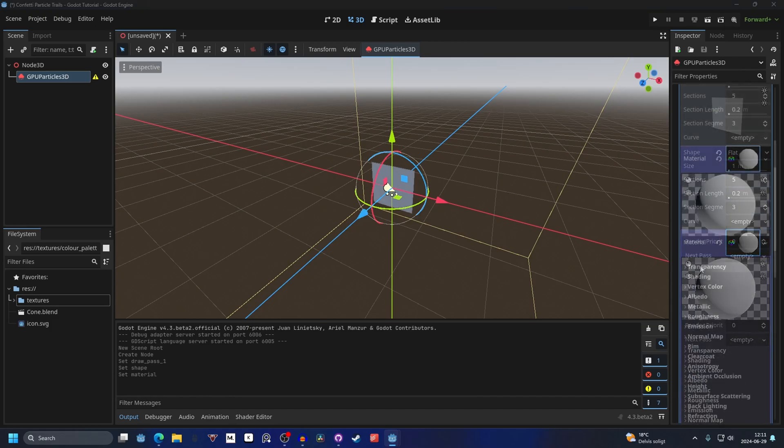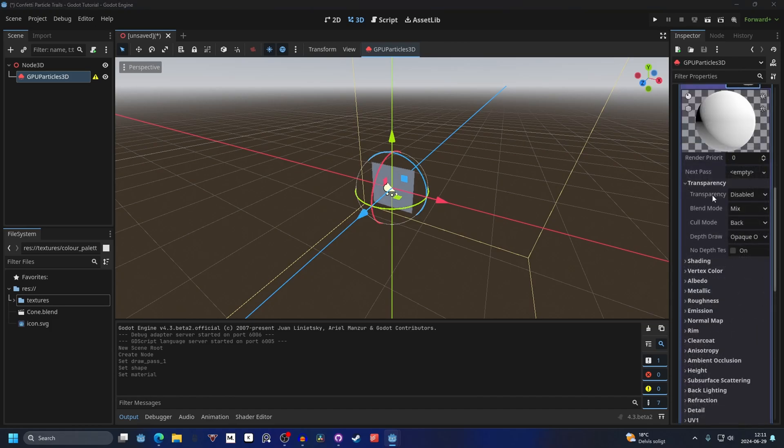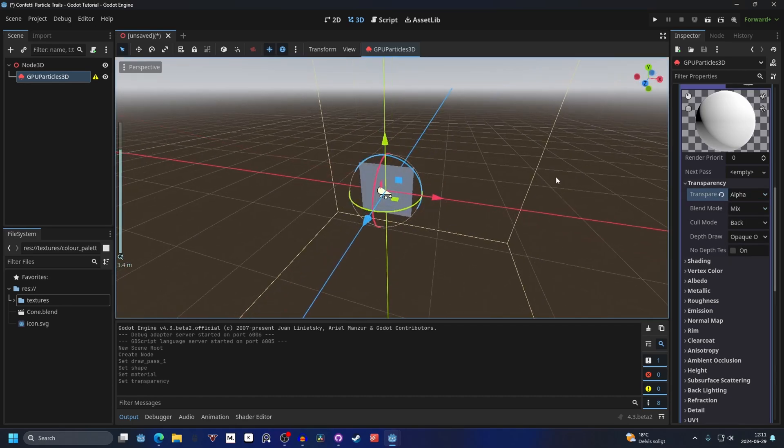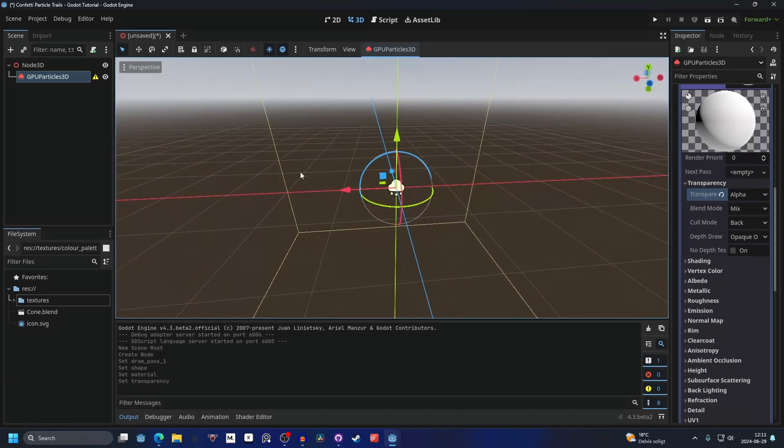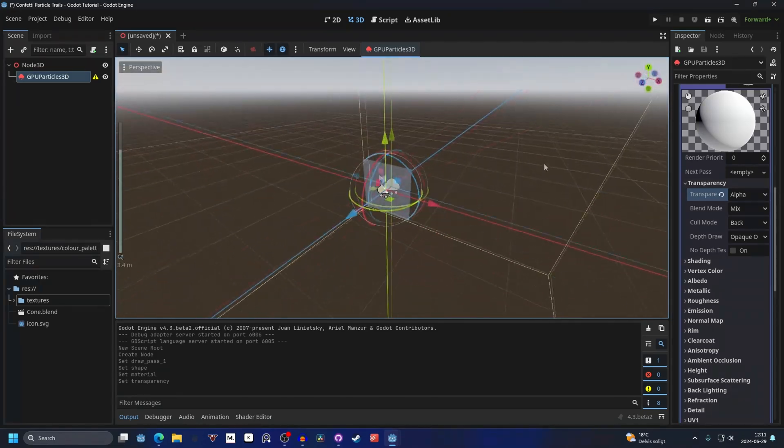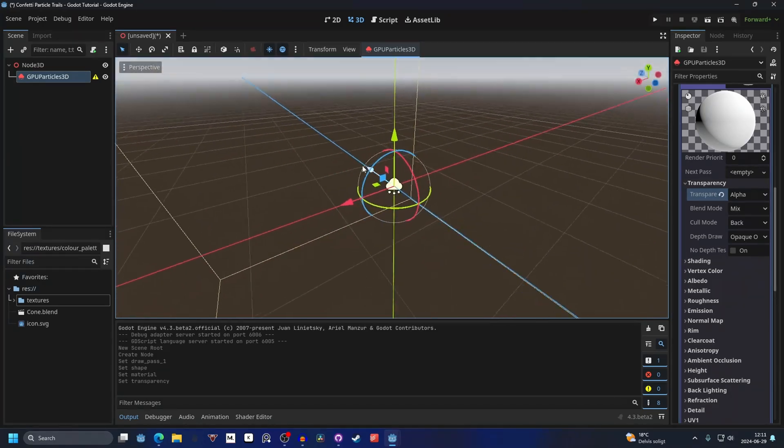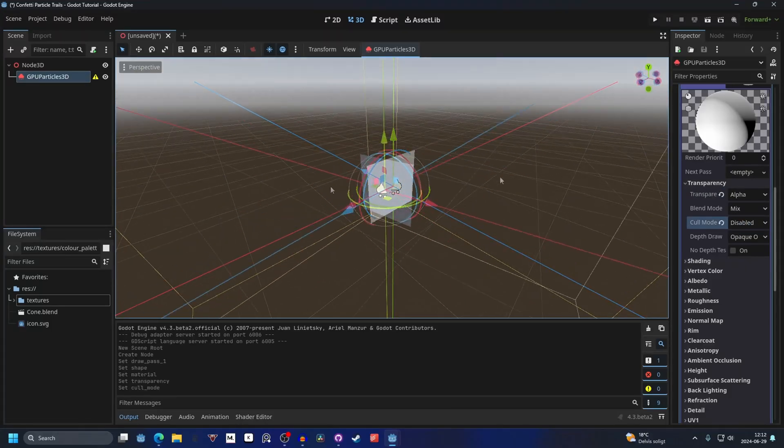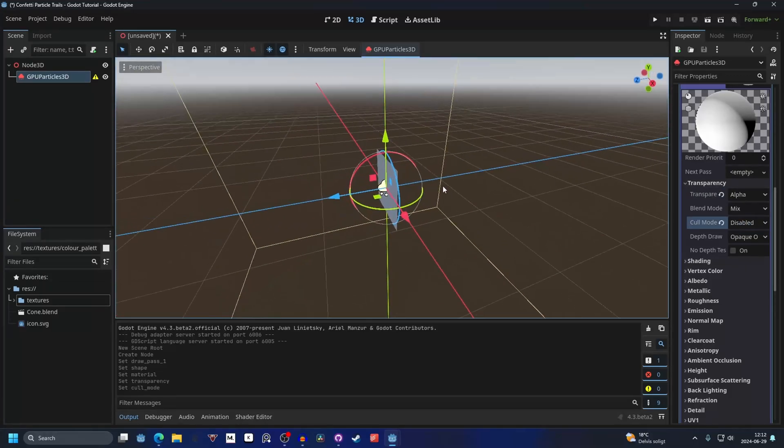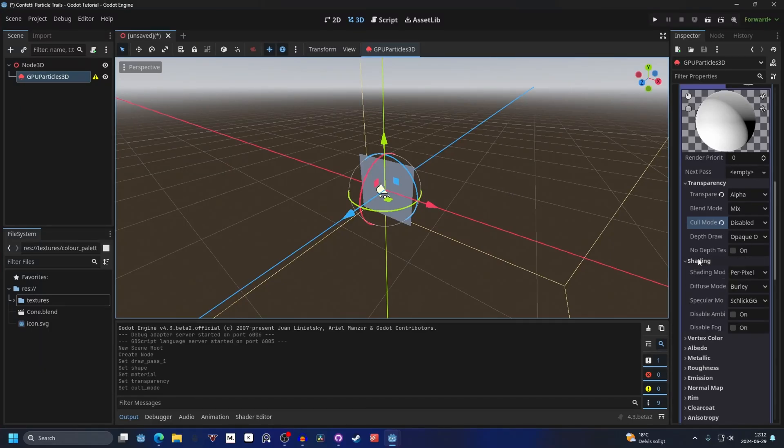Open it up and we can start off by enabling the transparency and you can make it alpha. This will allow us to make it transparent later. If we move around behind it you'll see it's not rendered, and for this we don't want it to cull the back side, so we will set it to disabled. Now we will be able to see both sides of the mesh. We can also go into shading and make it unshaded.